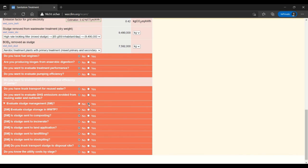When you toggle yes, you can see that more options then come up for different ways that you might be handling your sludge.